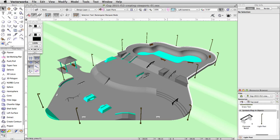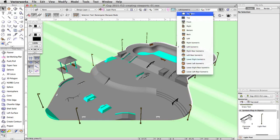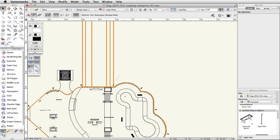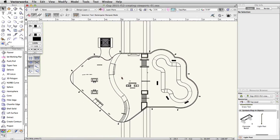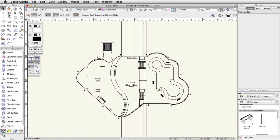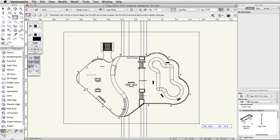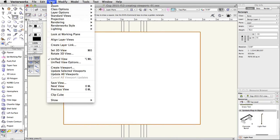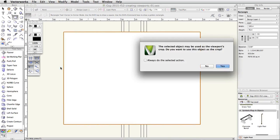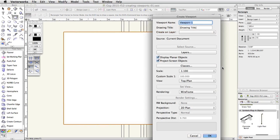Switch to a top plan view. To create the crop, you can use any 2D shape. For this viewport, draw a rectangle over the skate park. With the rectangle selected, go to View > Create Viewport. A prompt will appear asking if you want to use the selected object as the crop. Click Yes.